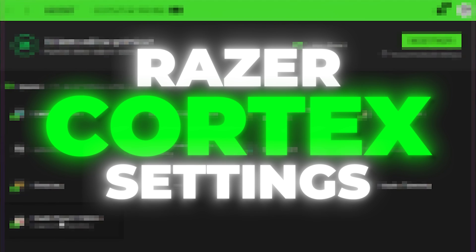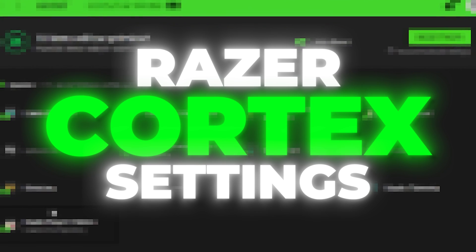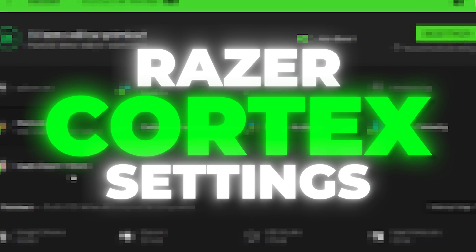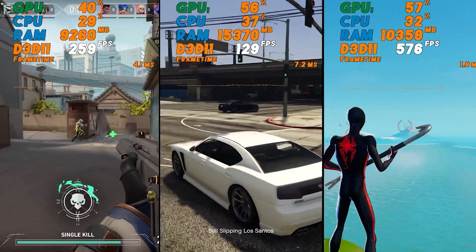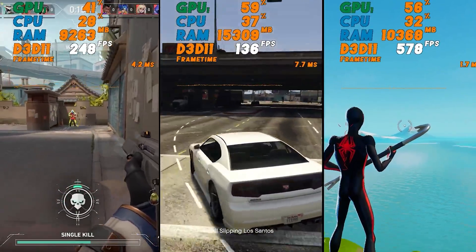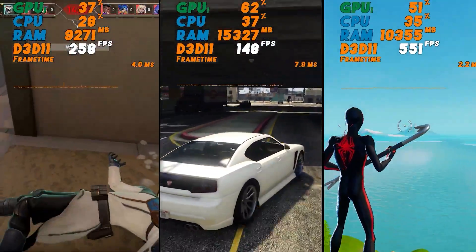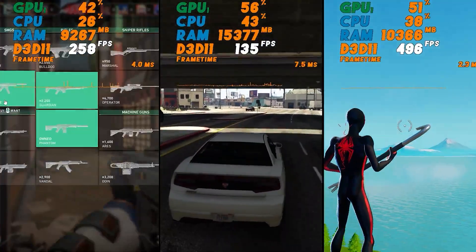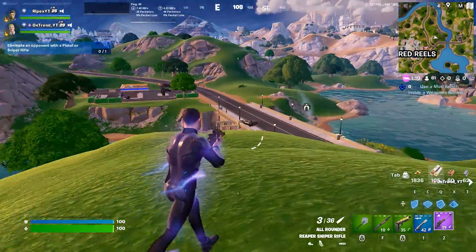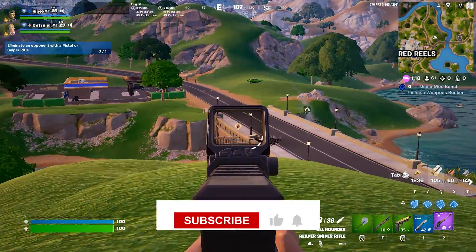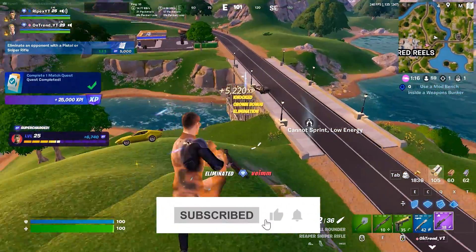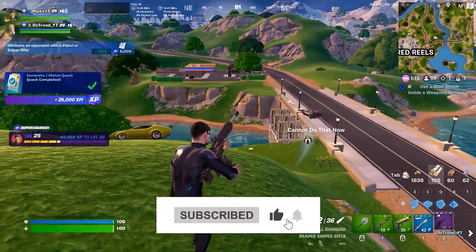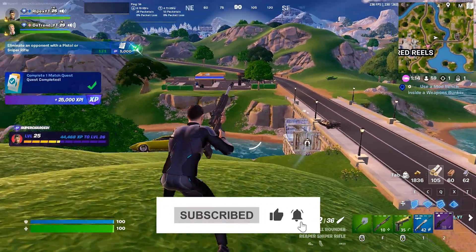In this video I'm going to show you the best Razer Cortex settings you can use on any PC or laptop to get the highest possible FPS in any game. Welcome to my channel — if this is your first time here, please subscribe and make sure to follow this whole guide without missing any steps.